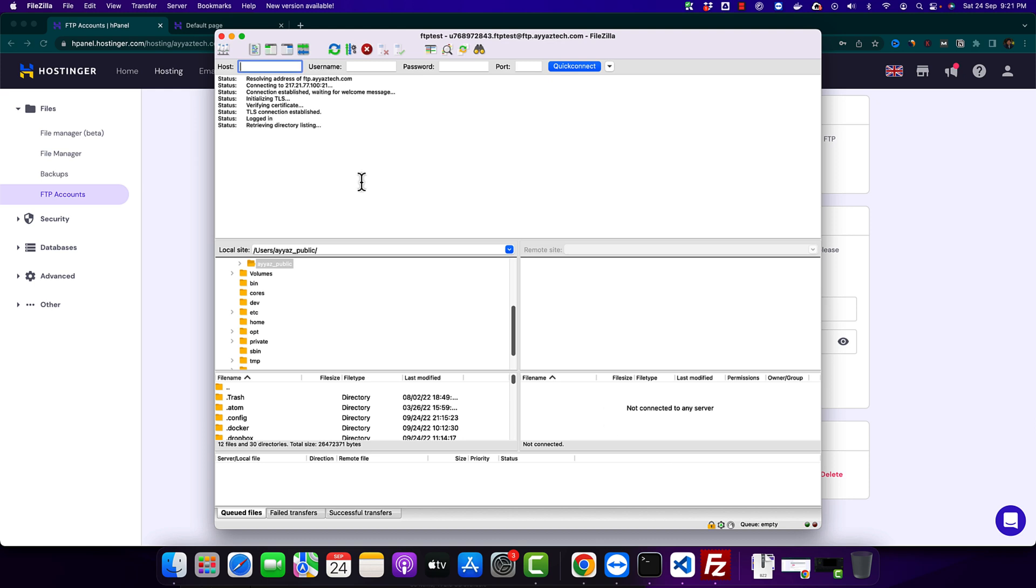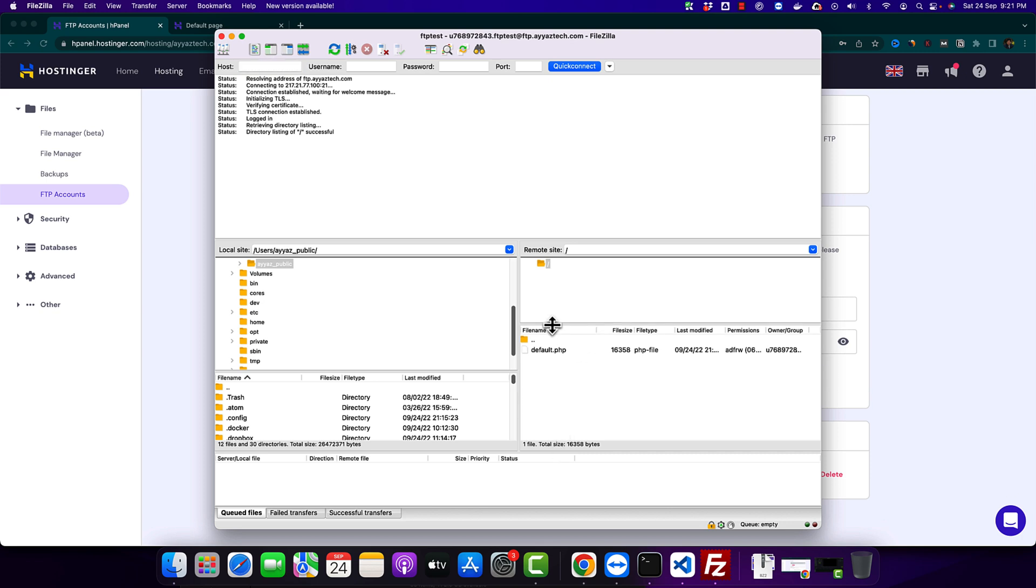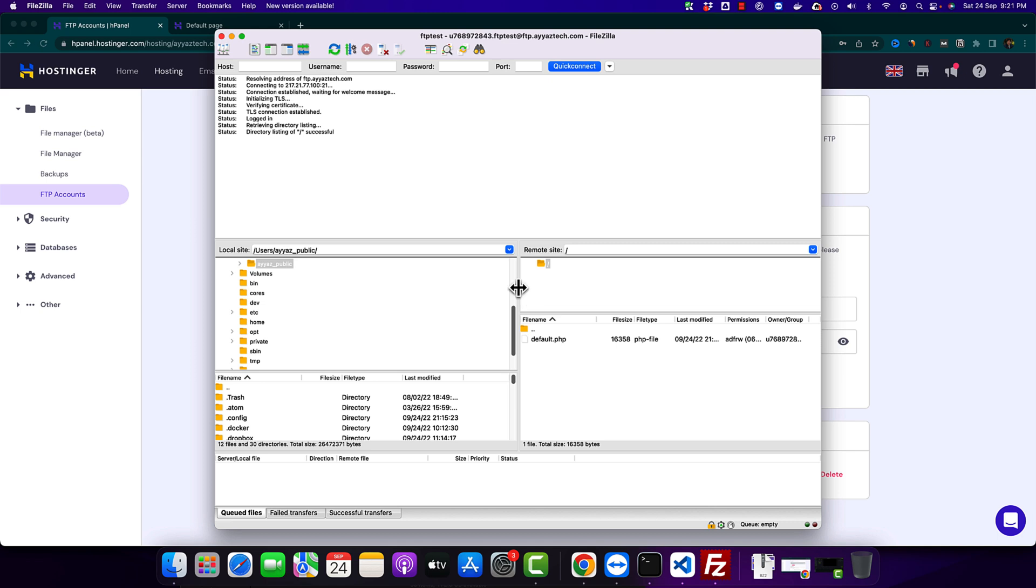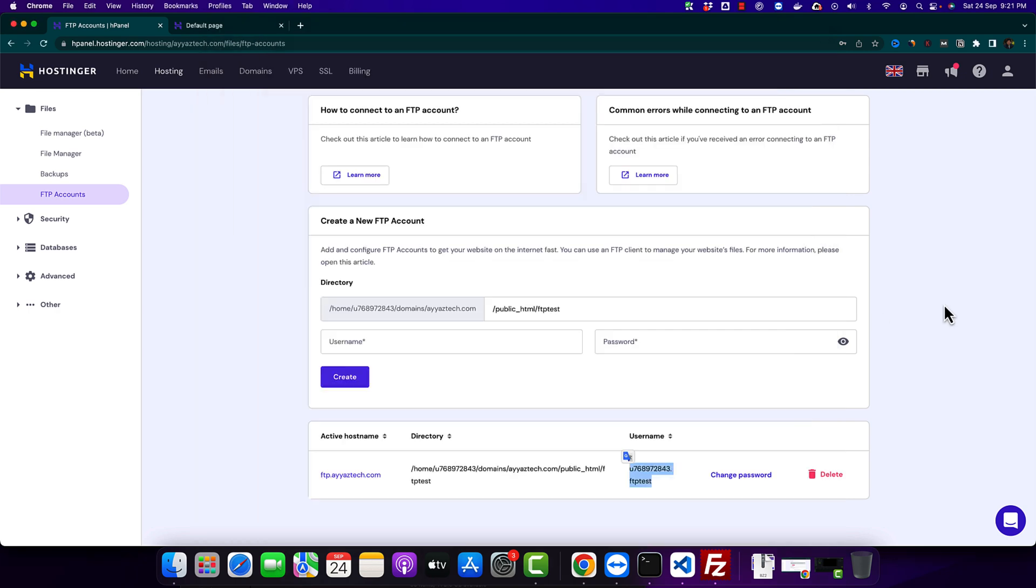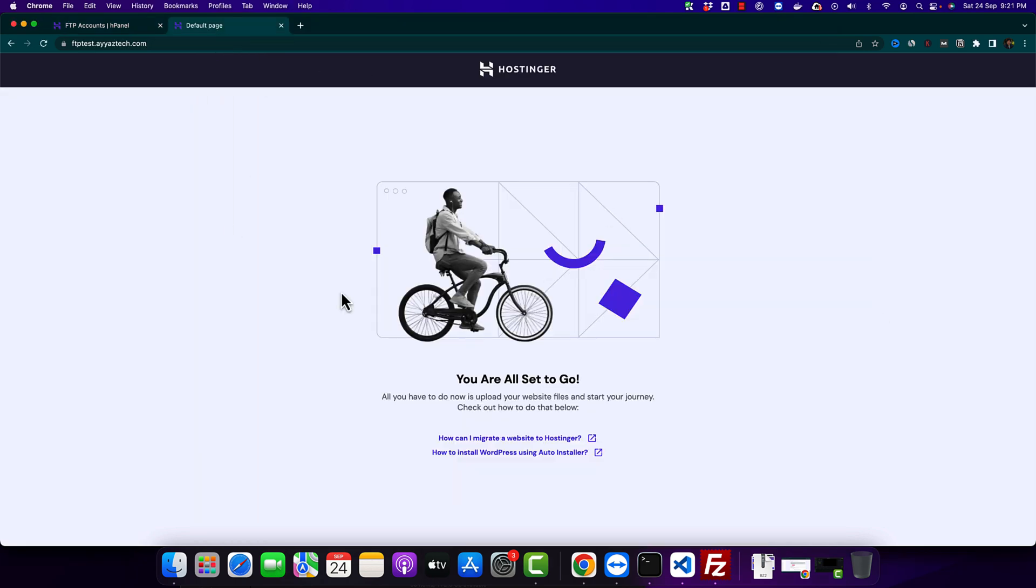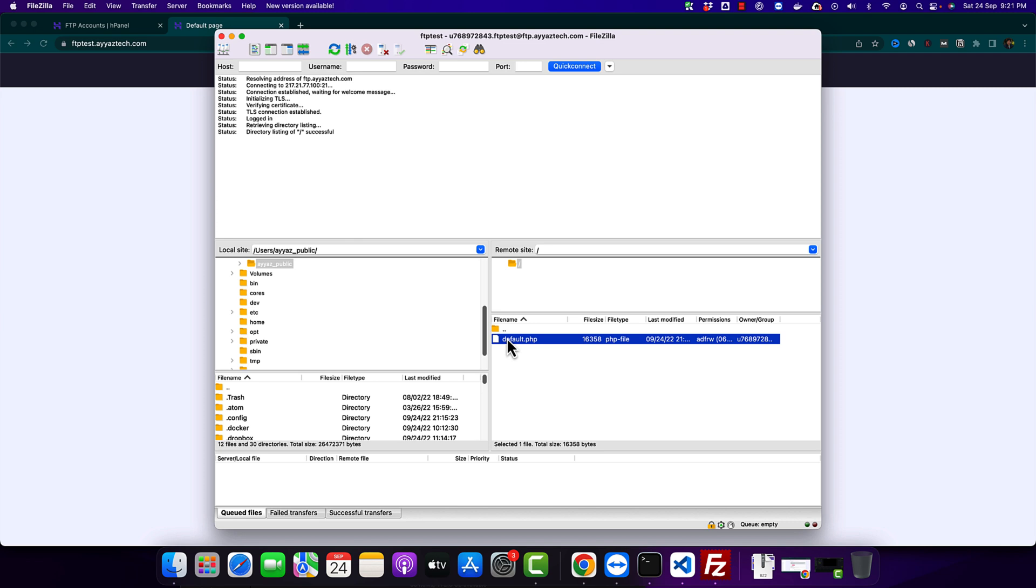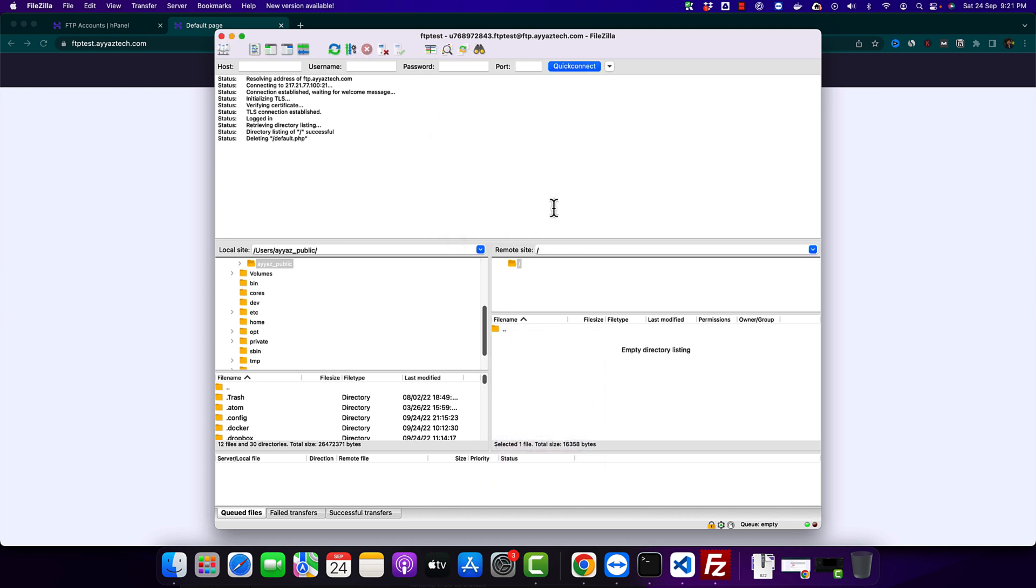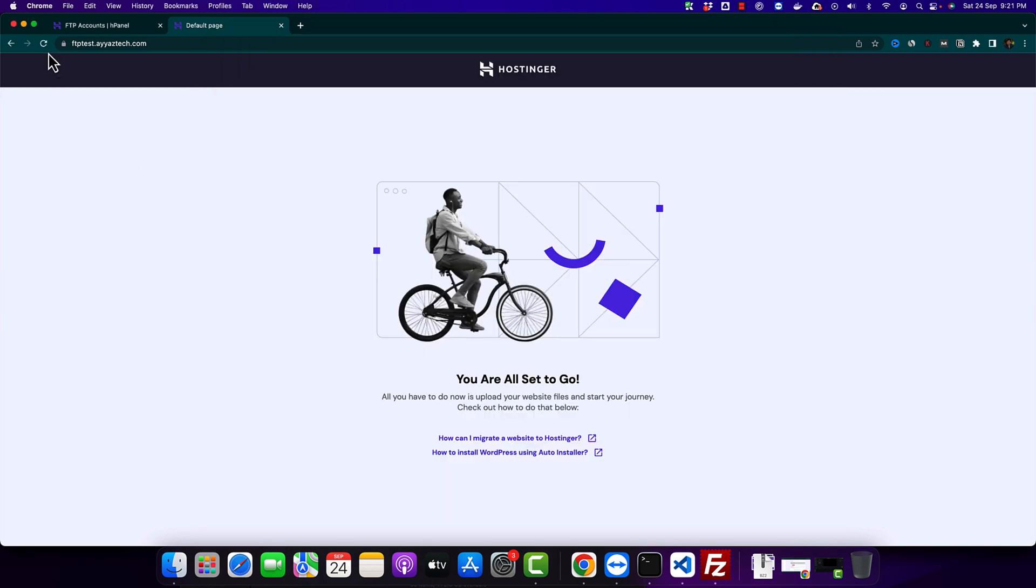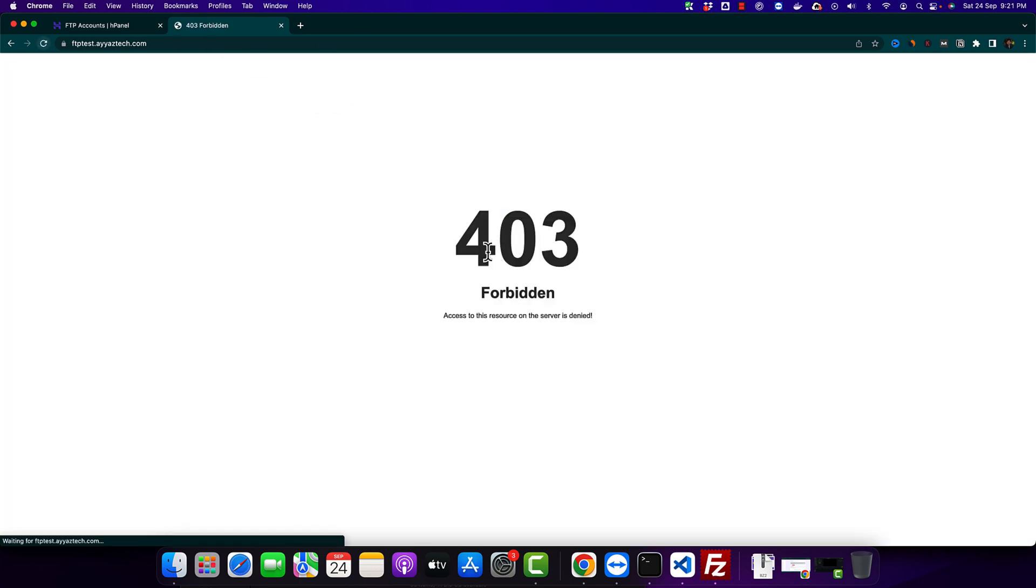So after a few seconds it will show you the files in that directory that you are connected with right now with the FTP. So here this is the default file that was being shown on this page. So if you delete that file then it will stop showing there. So let's delete it and see. If you reload it. You will see that it is not loading anymore.